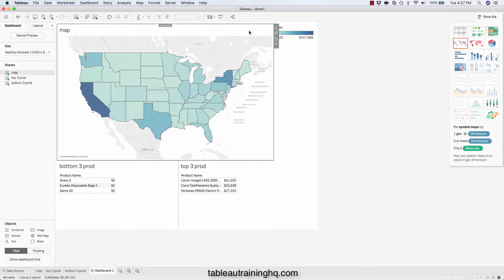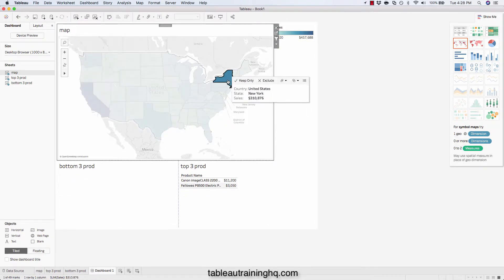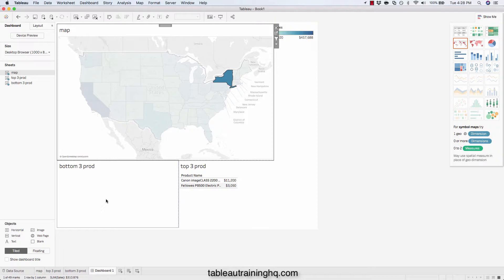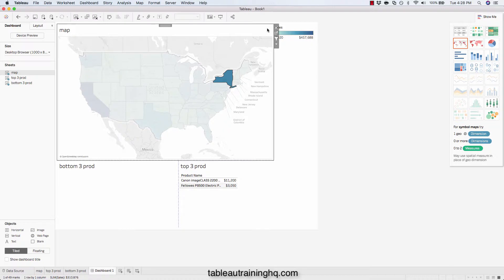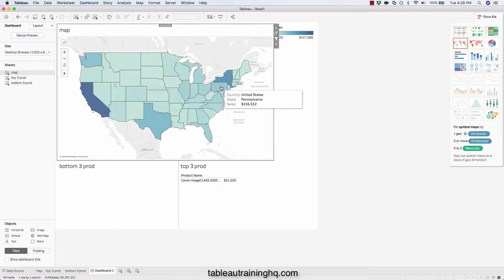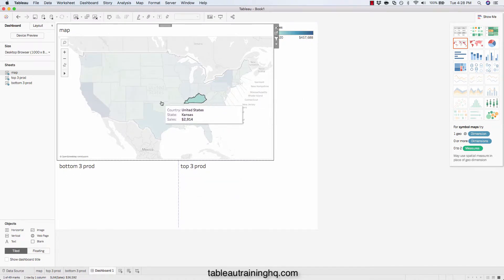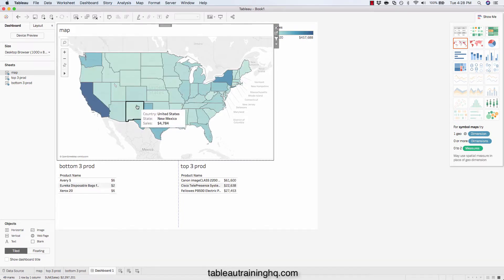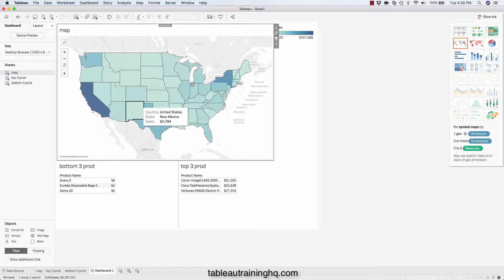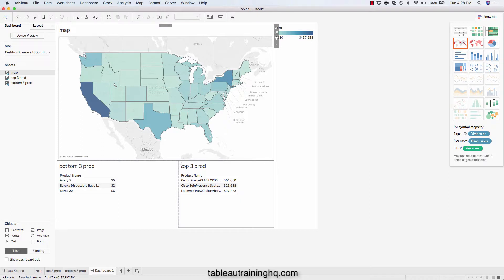If we apply an action filter here and we click on, for example, New York, we could see that we're not even showing the bottom three products at all. This filter is not working because we have two conflicting filters on the same dashboard driven by this action. And you see, as you click around different states, the result changes. So right now we're back to the overall view.